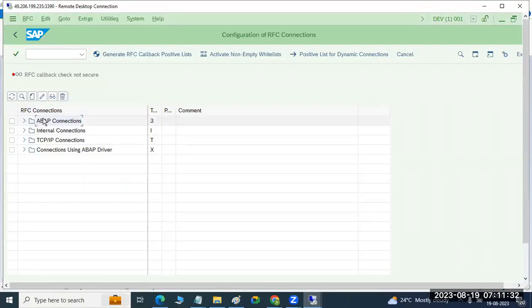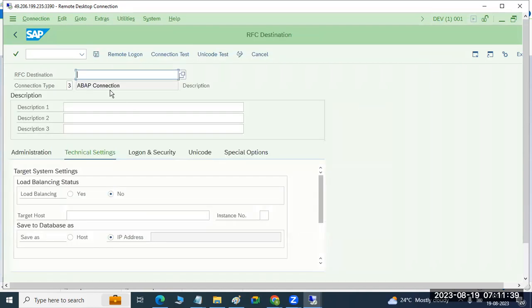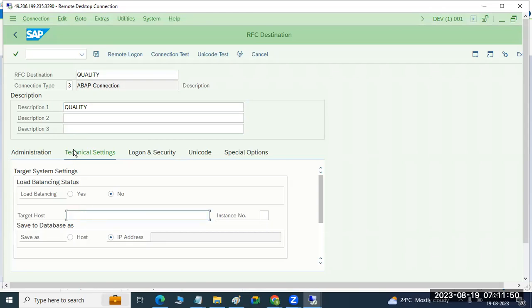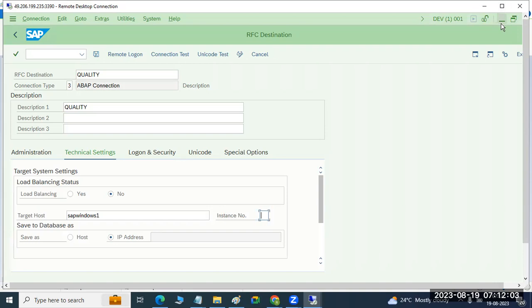Suppose you want to establish connectivity to your quality system. Just click the create symbol here to create a connection — something like 'quality'. In the technical settings tab, you have to provide the target host details. What is the target host? SAP Windows 1. What is the instance number of quality?